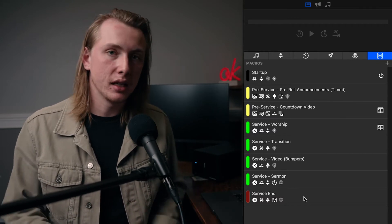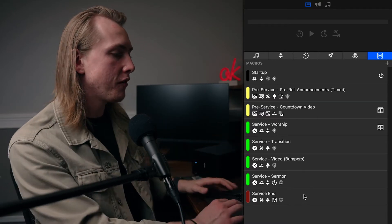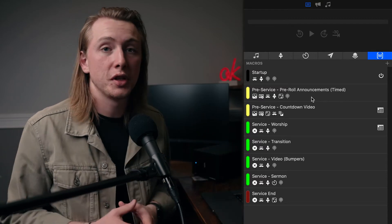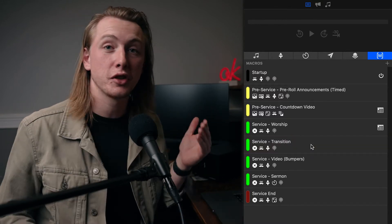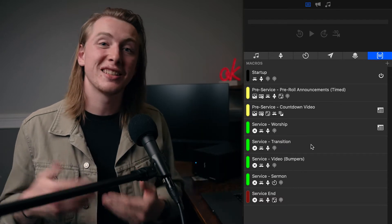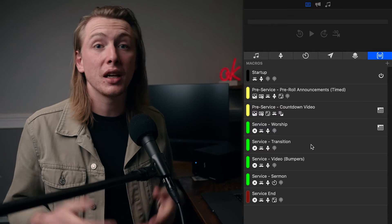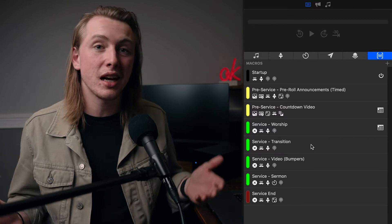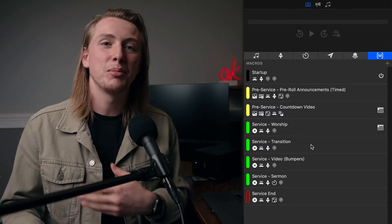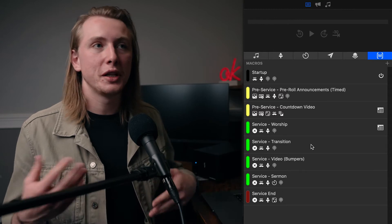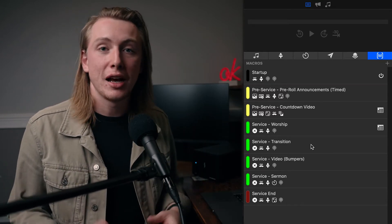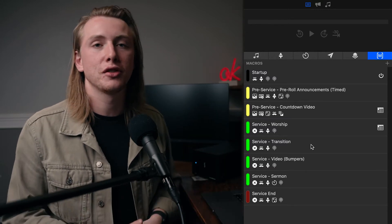I like categorizing them that way — it keeps them organized and unified, and you understand what each one is doing immediately. For example, our first pre-service macro is the pre-roll announcements, basically the looping announcements most churches do before service. Then we have an in-service transition macro that goes on the same announcement slides but has different actions linked to it because we're in the middle of service. By organizing things this way, no one is confused about which macro to use when — it's obvious. That's my first tip: organize macros around your service structure.